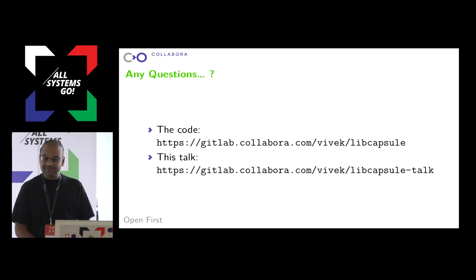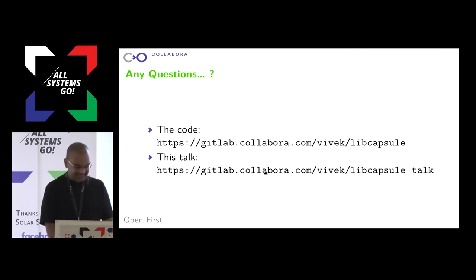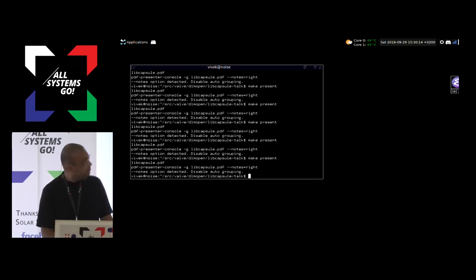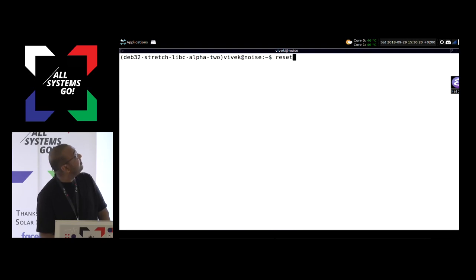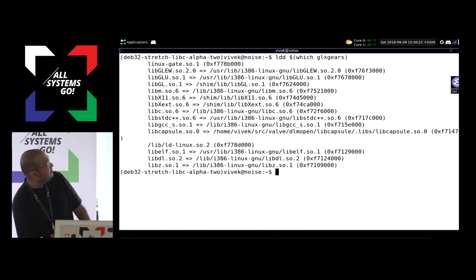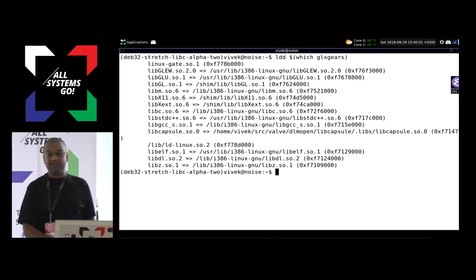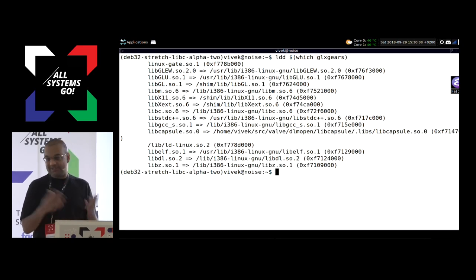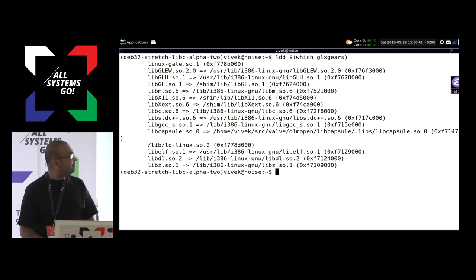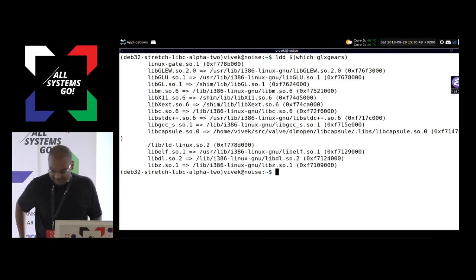Q: Looking at the LDD output again — why is LDD saying that glxgears, which you did not have to recompile or anything, is dependent on libcapsule? A: It's coming from the shim — the shim depends on libcapsule. Rather than baking the code into every single shim, they link against libcapsule which does all that work. That seems to be all the questions — so there it is: segregated dynamic linking.